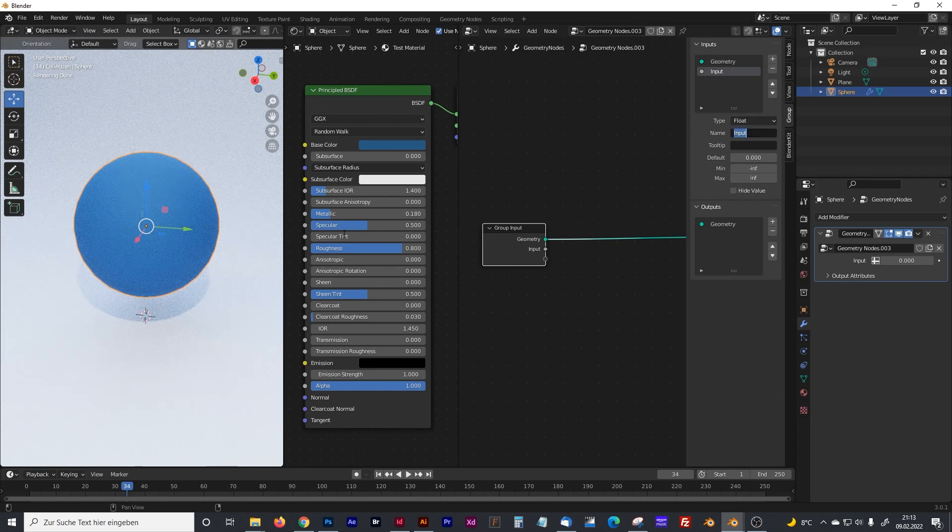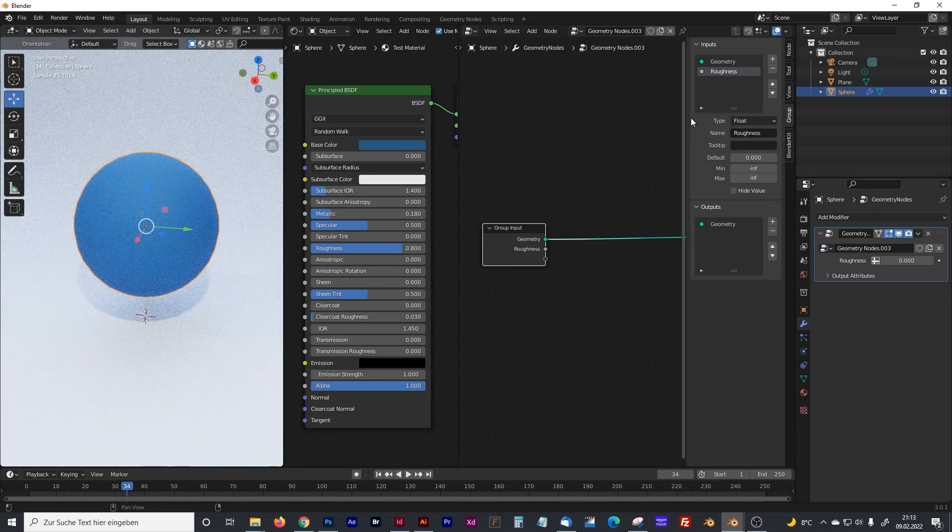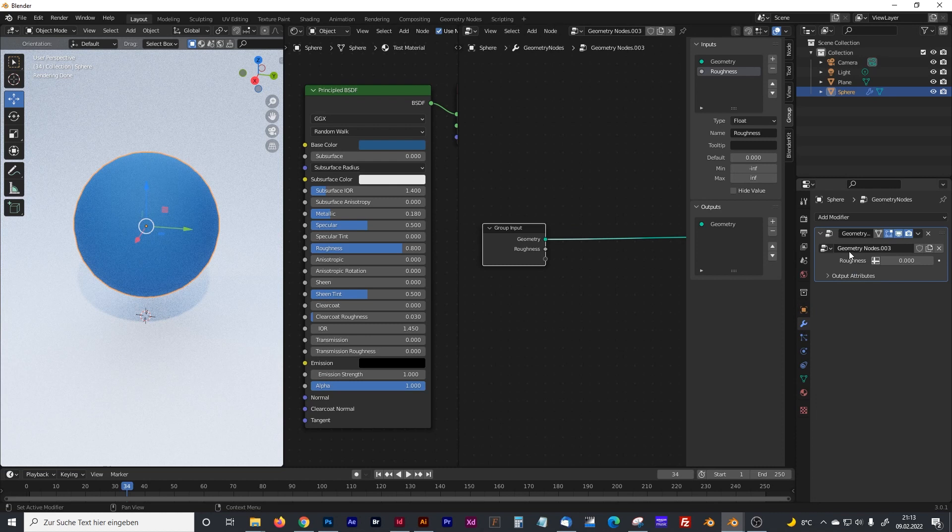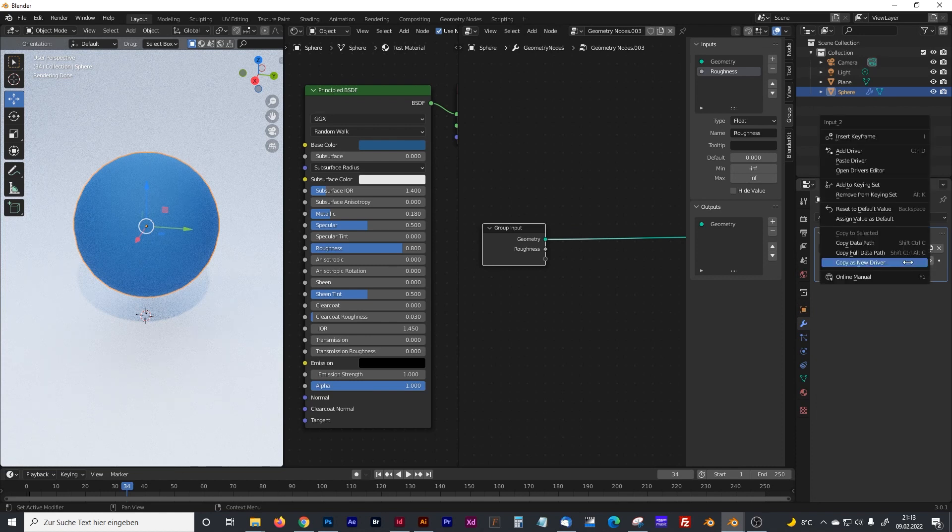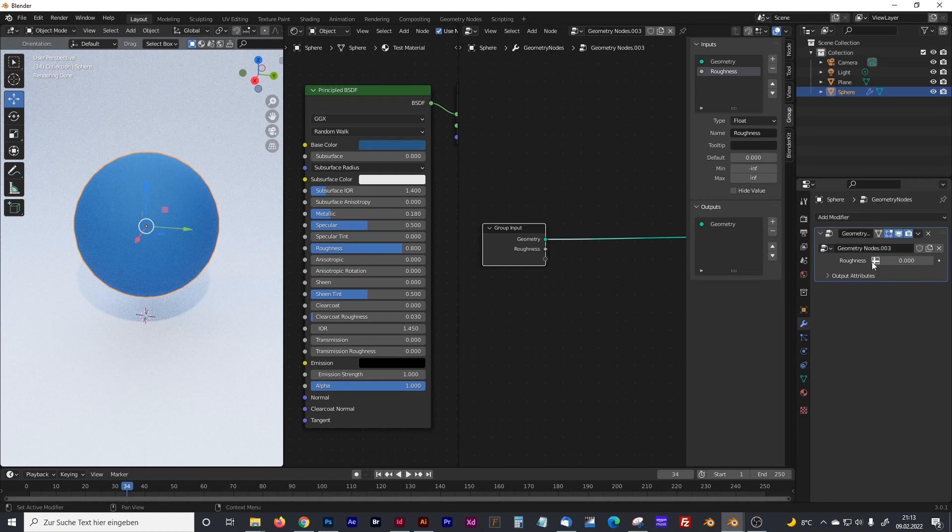Rename it like the parameter you want to control, for example the roughness. Now click on the modifier tab where you can see your geometry nodes and right-click on the number here and select copy as new driver.